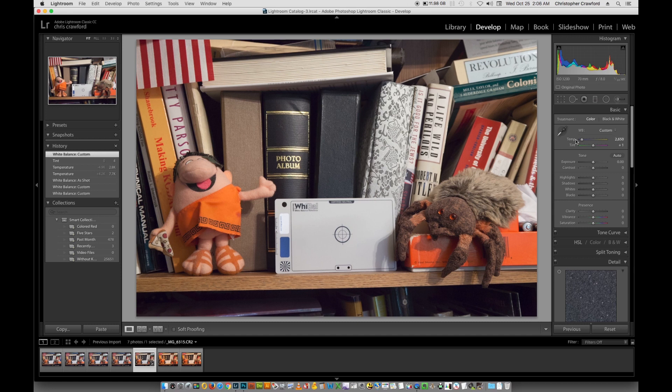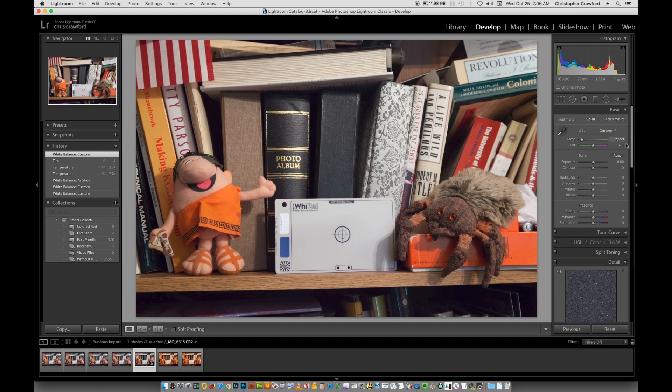So that's all there is to it. And this is going to be consistent with pretty much every other raw conversion software. They're all going to offer those same things. You're going to have a list of presets you can choose from. They're going to have an eyedropper tool. And they're going to have the manual sliders in a place where you can enter in numbers manually as well.